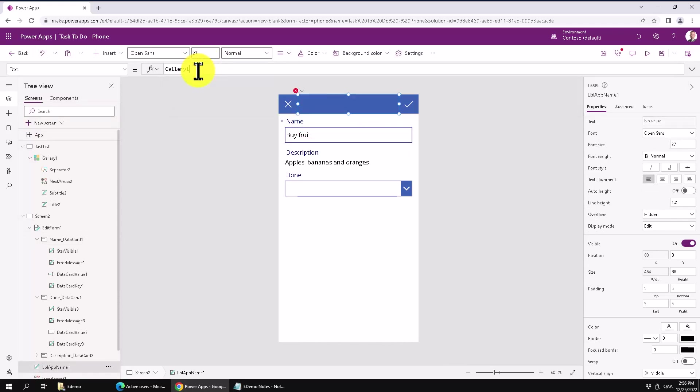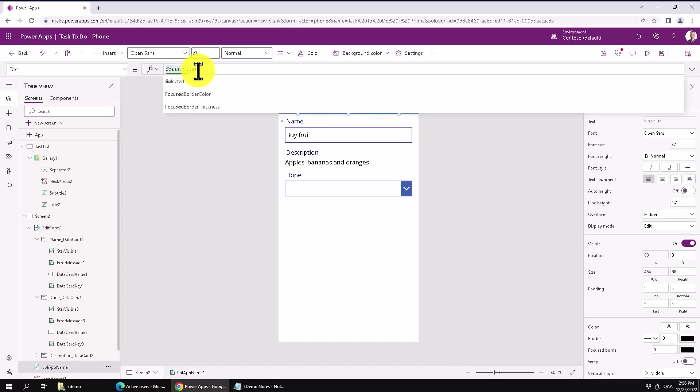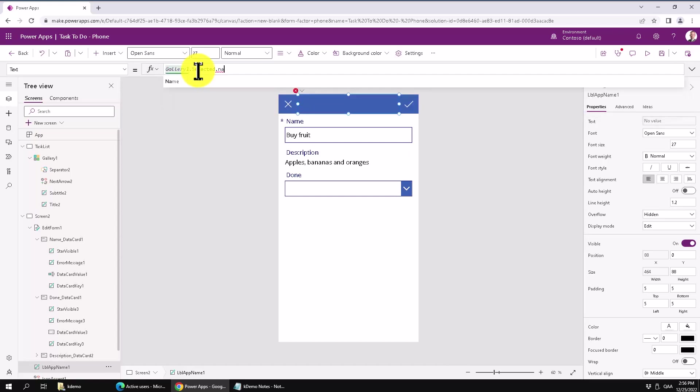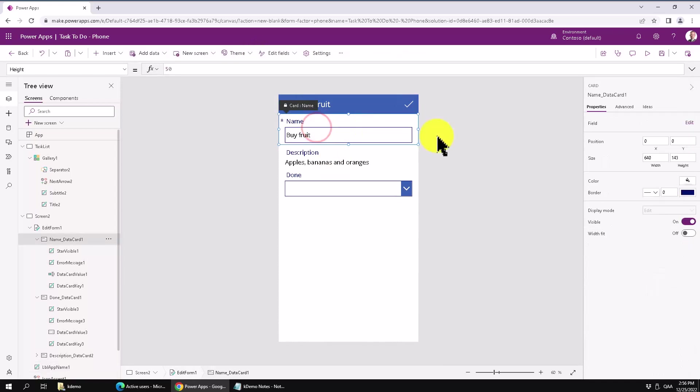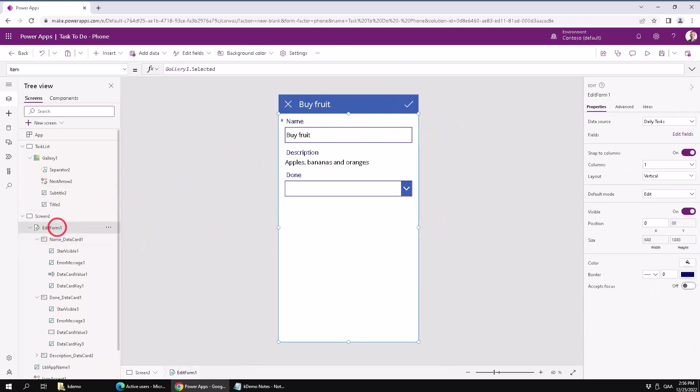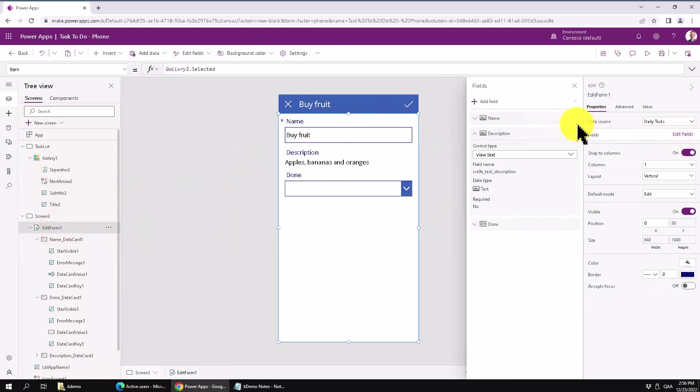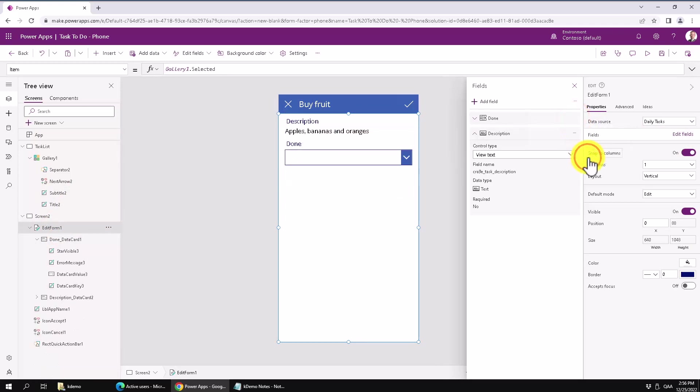And then we actually don't need to show this one. We can hide that one also. And let's do that in the edit form. Edit fields. And we can just remove that one. All right.